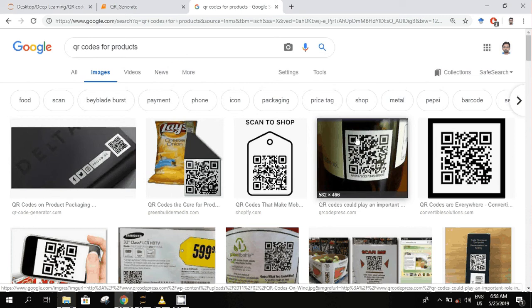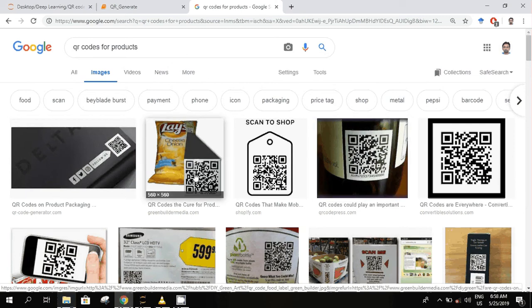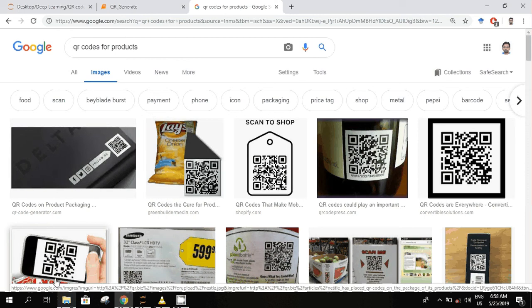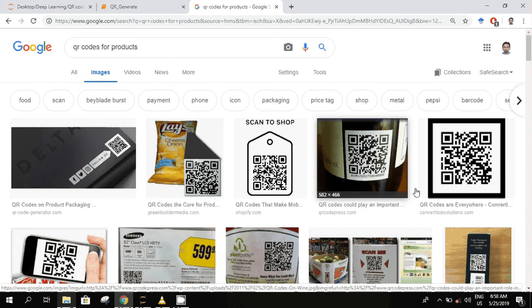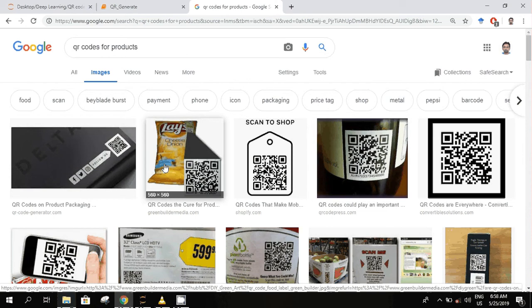You will find these on many gadgets, mobile phones, and food items as well. So let's see how we can use these QR codes, how we can generate them and store our information.